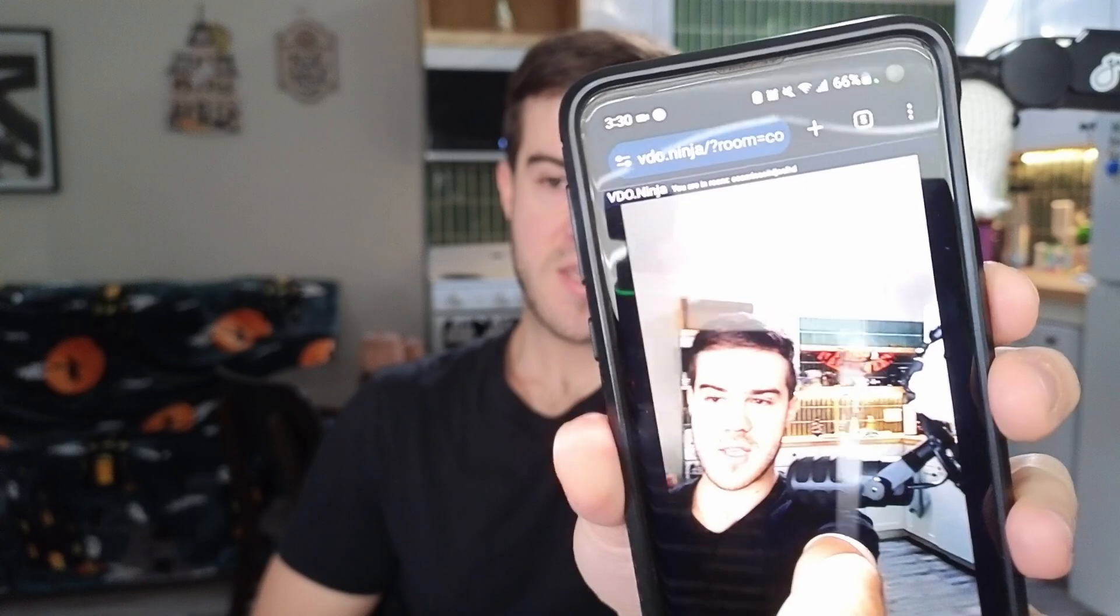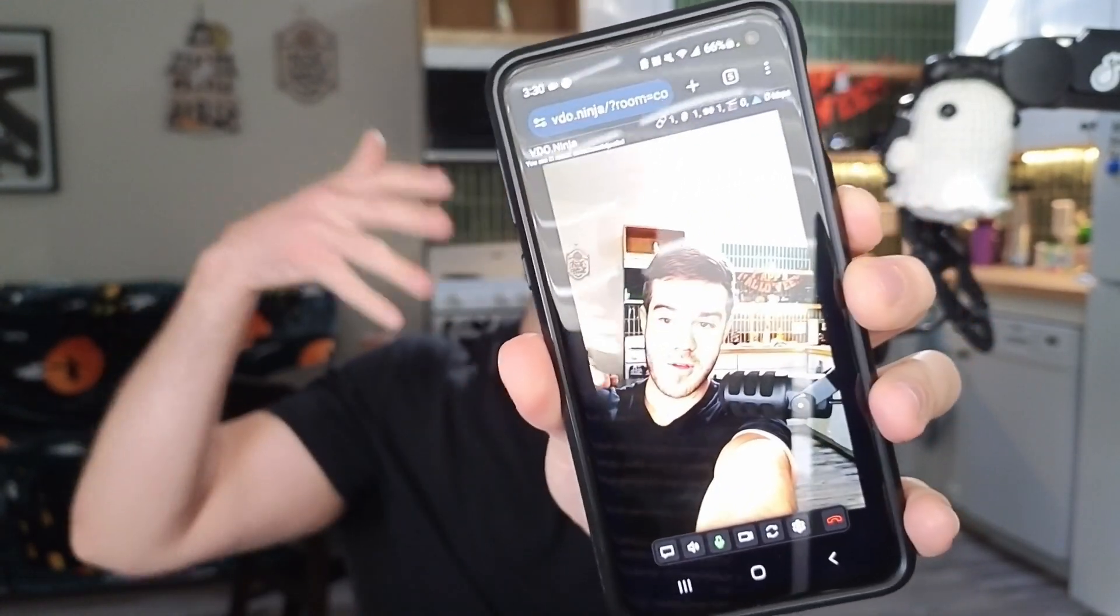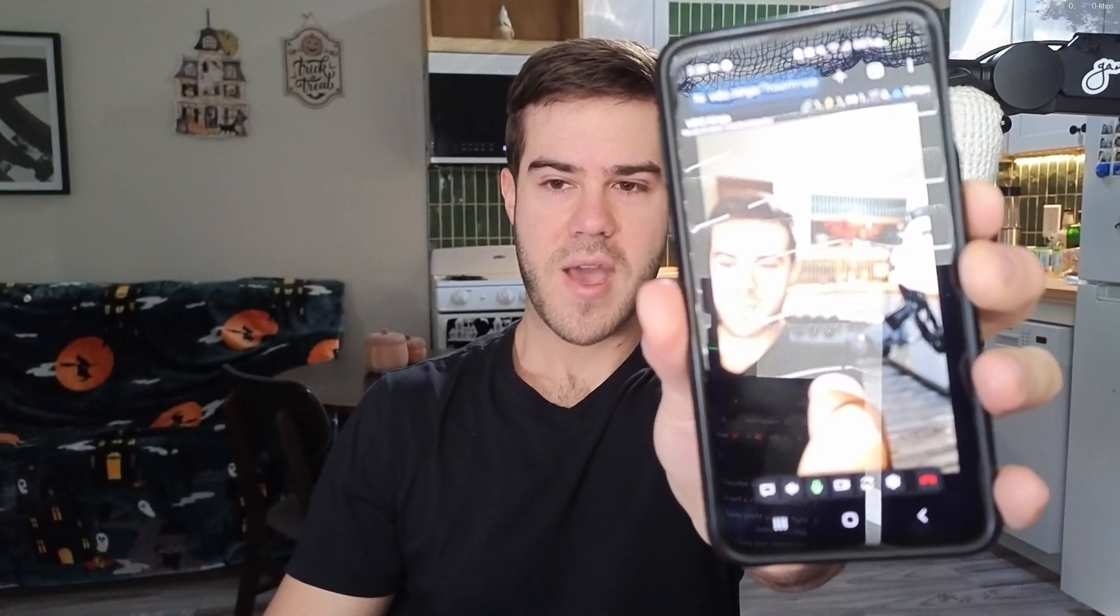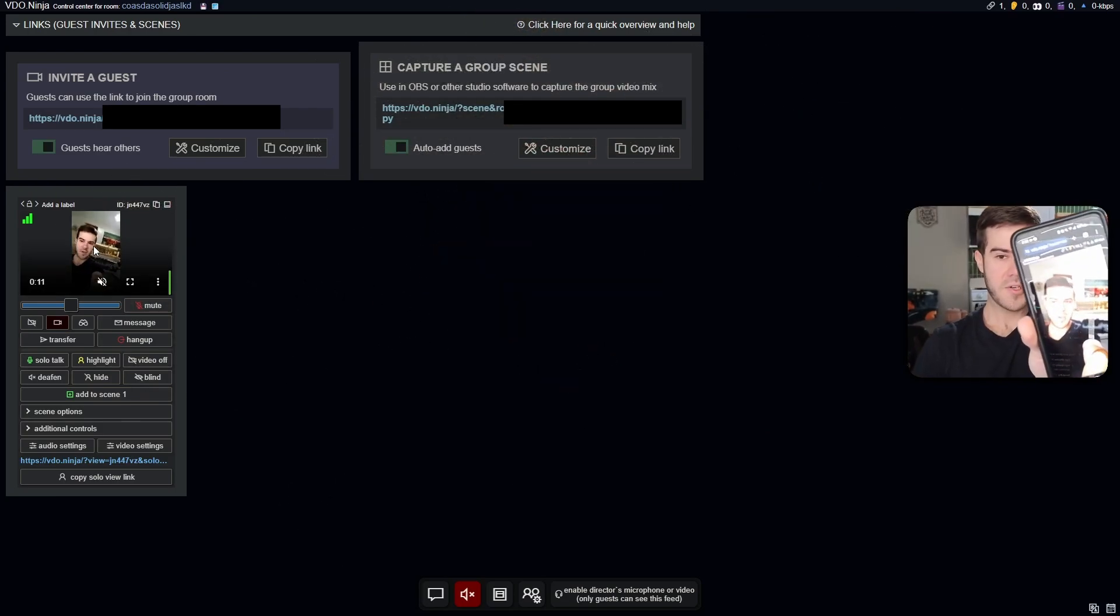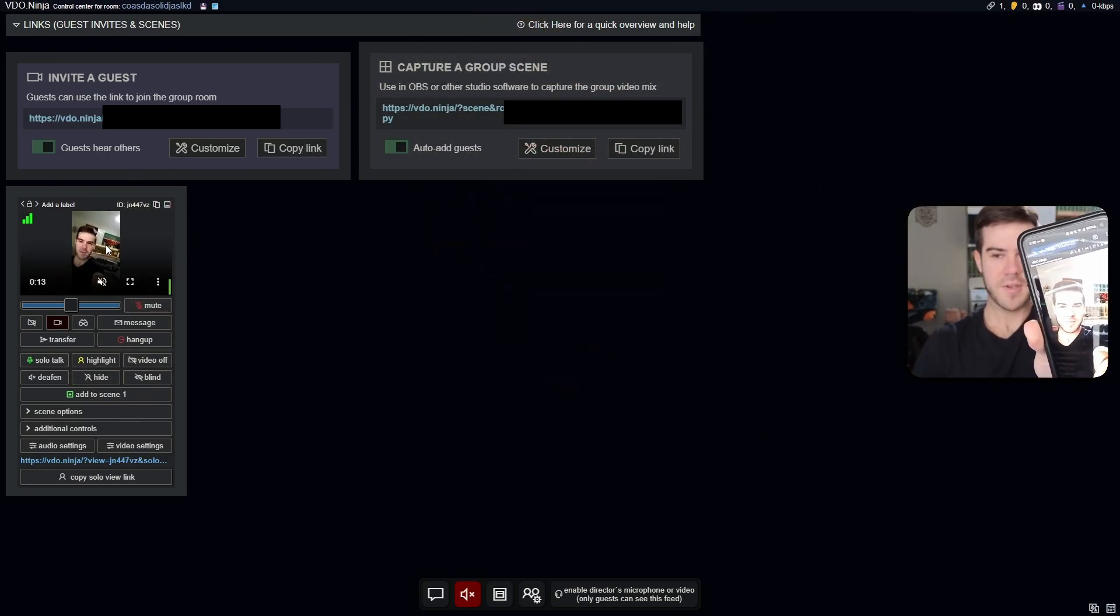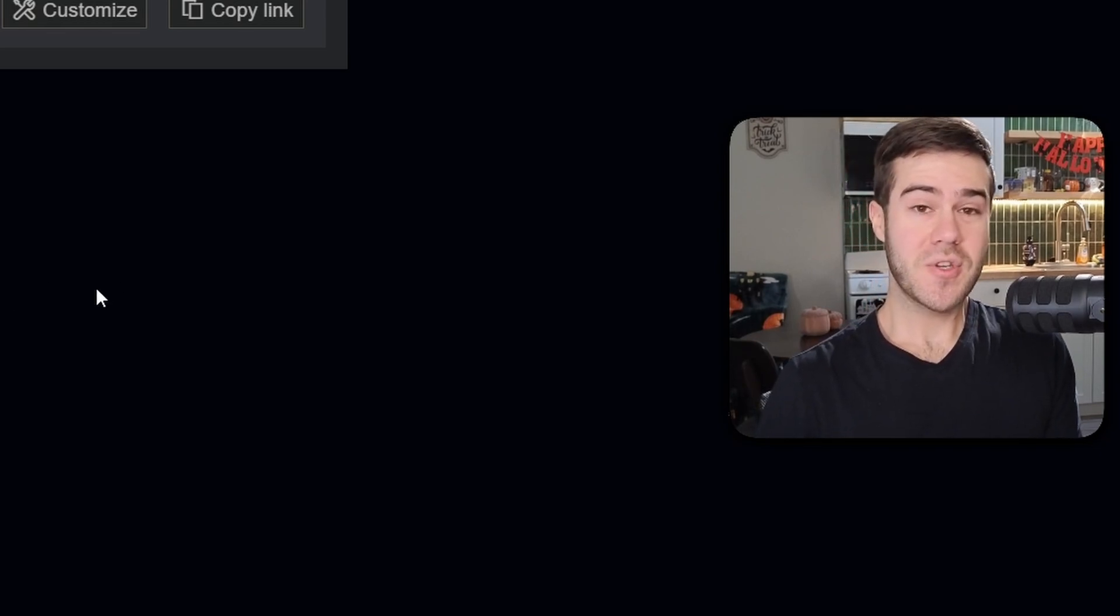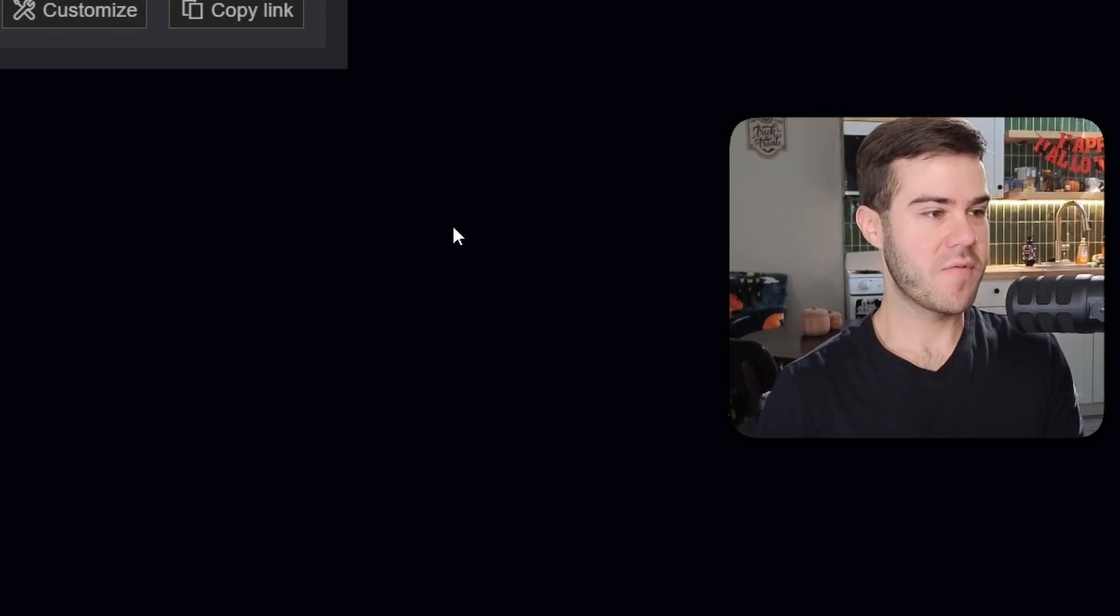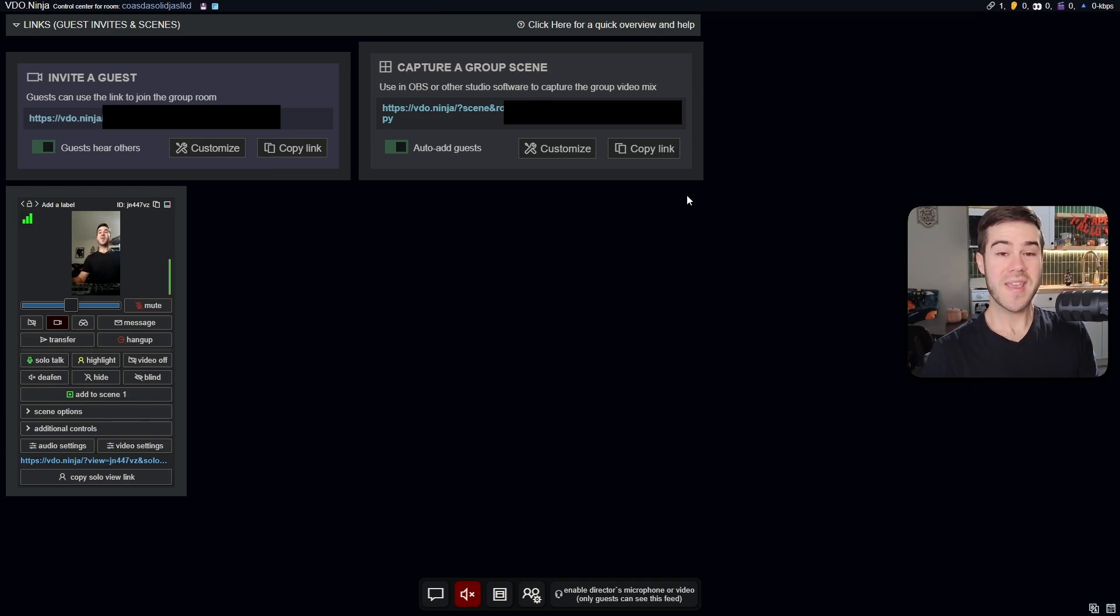Now that we've got that set up, I'm just gonna hit start. And now if you can see here, it has the camera through our phone. Now I'm gonna go back to VDO.ninja on our computer. And as you can see, we have the footage right here. Look at that, that's pretty cool. Now that we got our footage, we need to send this into OBS Studio or Streamlabs or whatever streaming software you're using. We're simply just going to hit this copy link under the capture a group scene option. We're gonna copy that link.